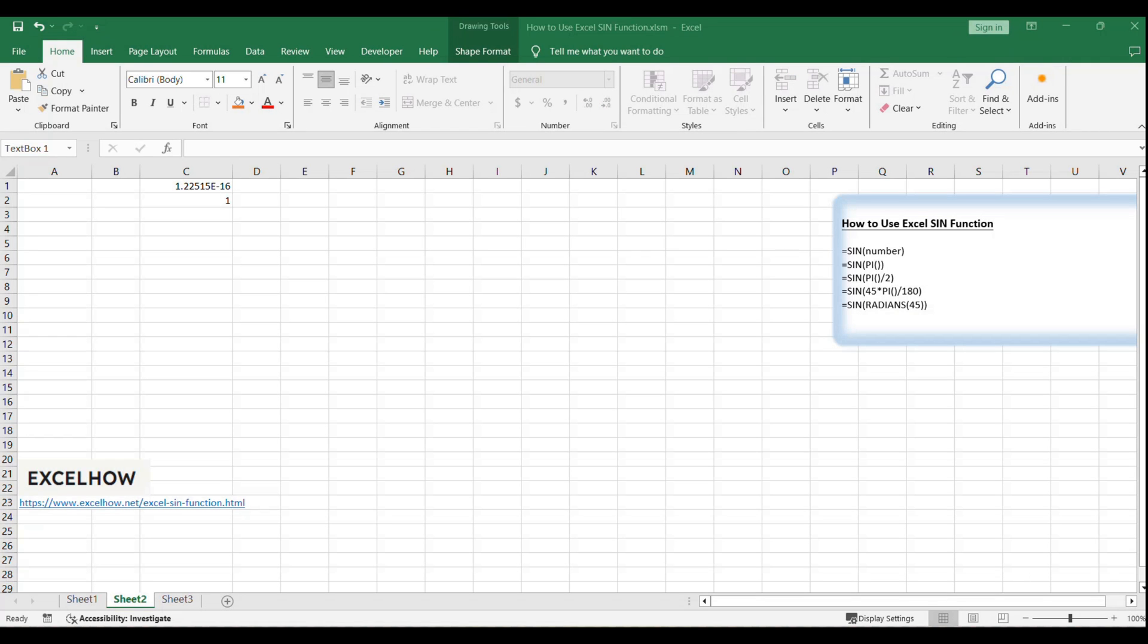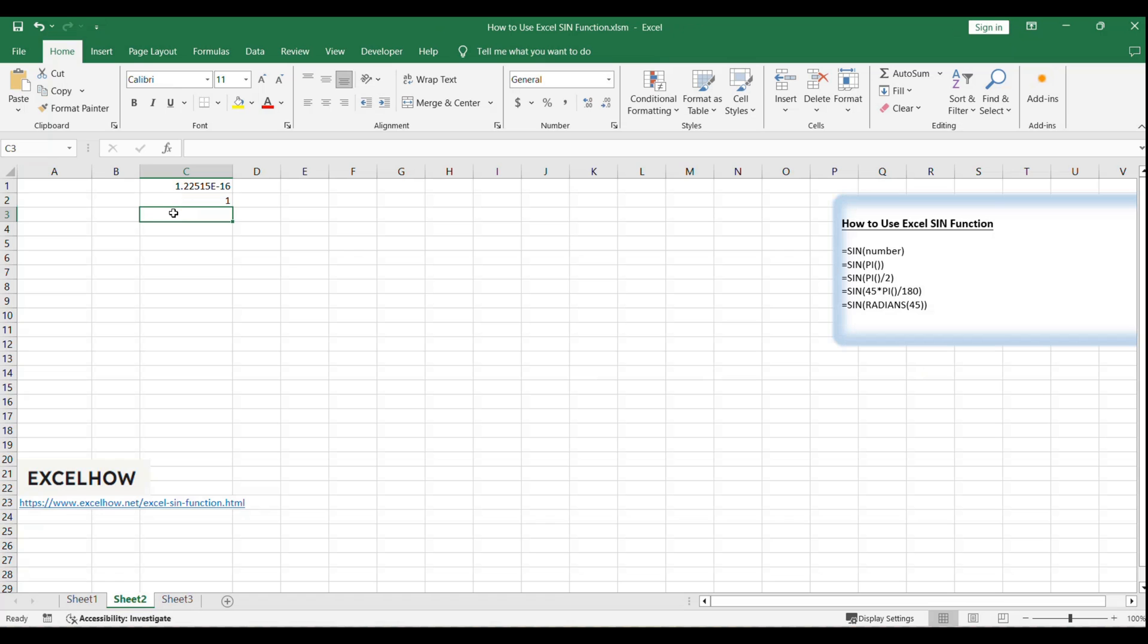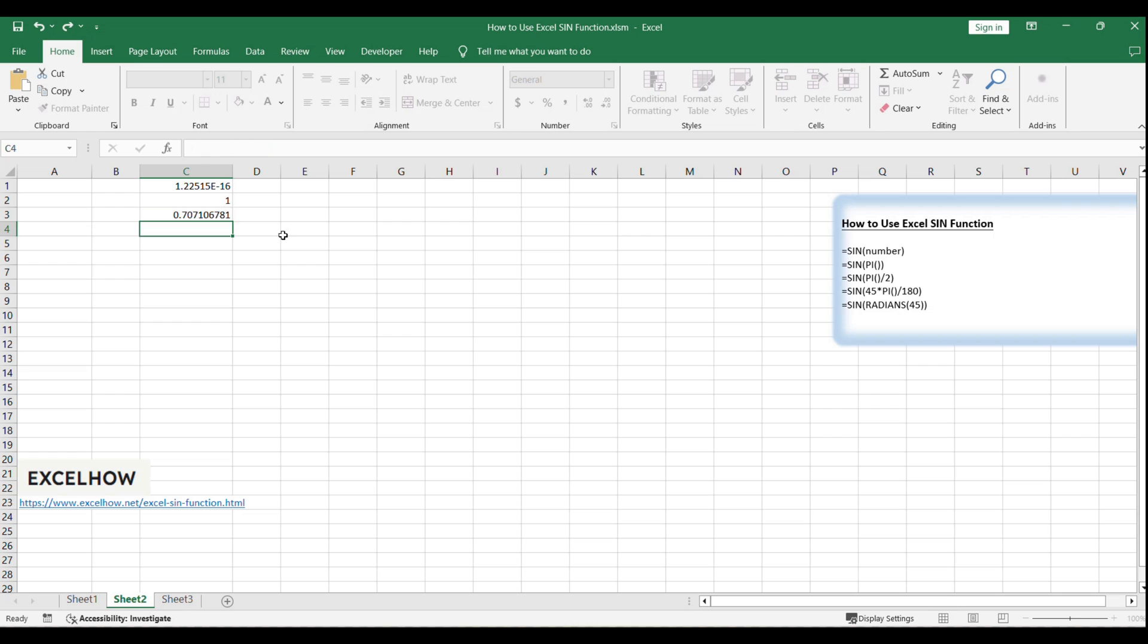Our third example shows how to find the sine of 45 degrees. You can use the formula =SIN(45*pi/180), which converts 45 degrees to radians before calculating the sine.